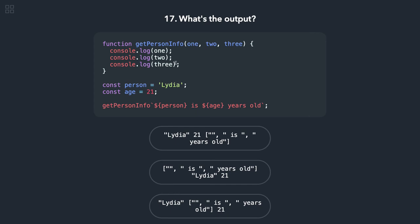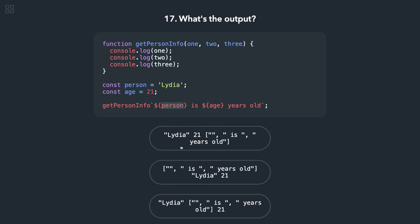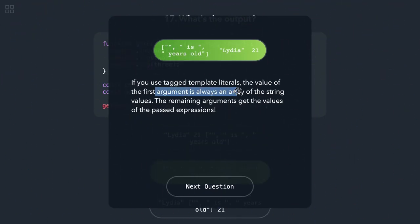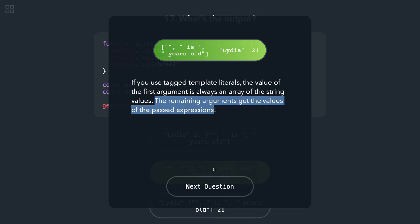Okay, person info. So I came to know that this is how you can also call the function. So getPersonInfo, instead of using brackets you can use backticks. So all these things will be spread. Person will be 1, so 1, 2, 3. Here we are trying to print, so whatever we are passing dynamically that will be assigned to 3, and 1 and 2 will be the strings. Yeah, so if you use tag template literals, the value of the first argument is always an array of strings, and the remaining arguments will get the value from the past expression. A little tricky.